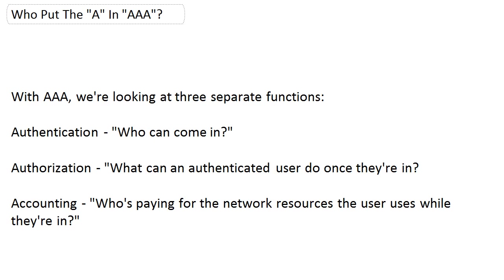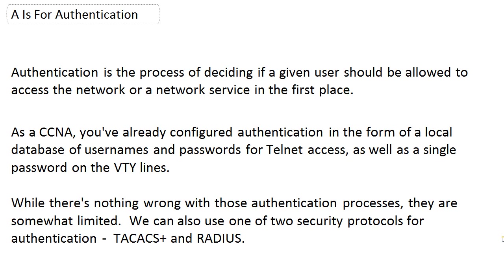The department that uses it a lot will be happy about that. But the department that hardly uses it at all and gets a big bill will say what the heck is this? So while we are going to really focus on authentication and authorization in this course, I am going to show you a little bit of accounting just to get you familiar with it. That first A for authentication, we've been doing this really since almost the very beginning of your network studies. It's simply the process of deciding if a given user should be allowed to come in in the first place, whether that be on your network or a given network service.